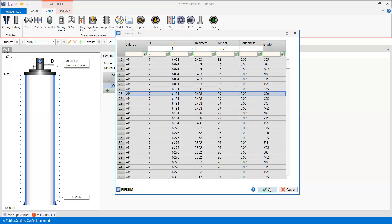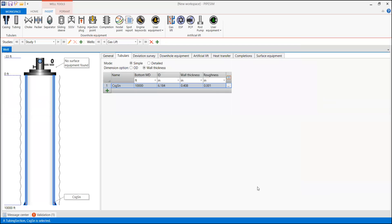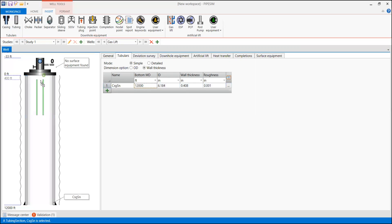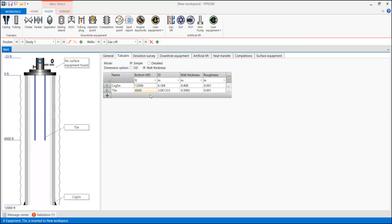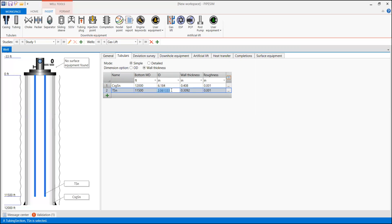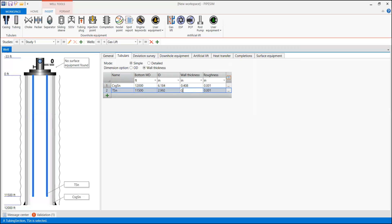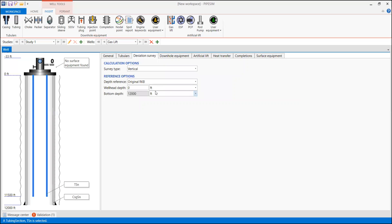Click OK. I'm going to make the casing depth down to 12,000 feet. For the tubing, drag the tubing icon down and make the bottom depth 11,500 feet. For the ID, I'm going to type in manually 2.992 inches with a wall thickness of 0.254 and default roughness.